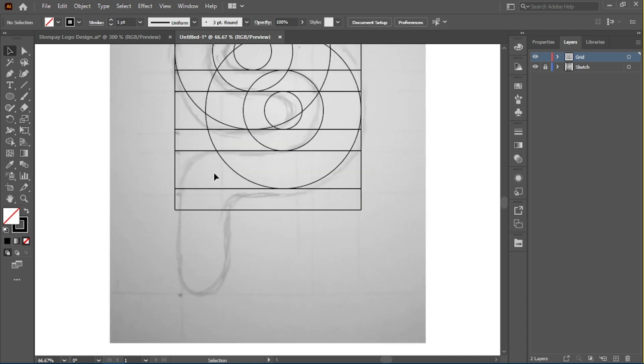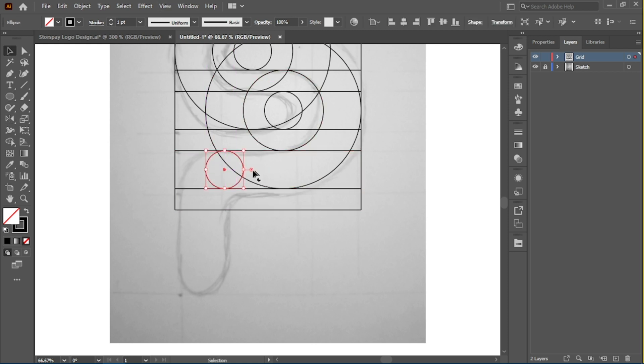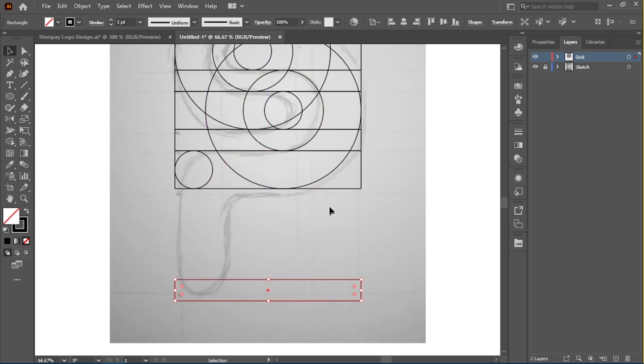Now let's just work on the curves at the bottom of the logo, and let's work on the bottom as well.